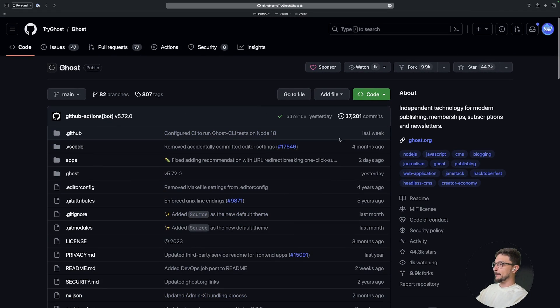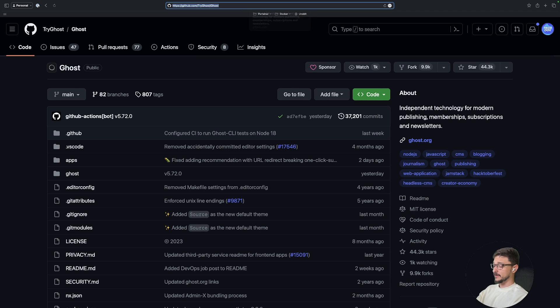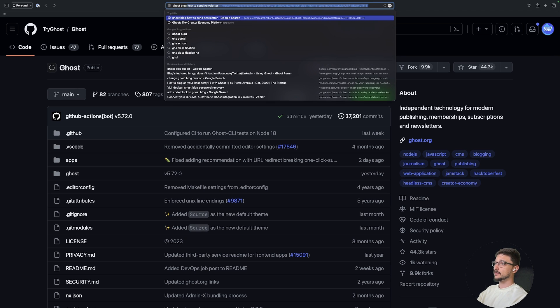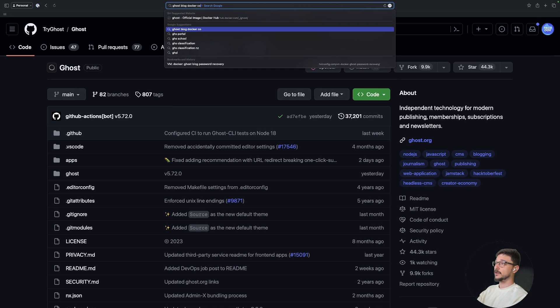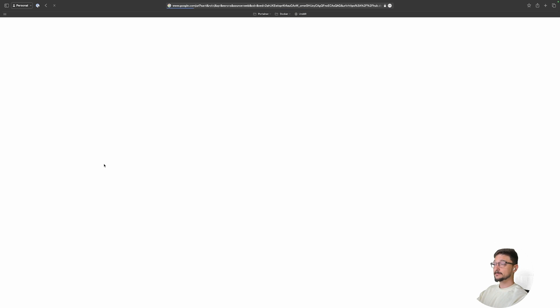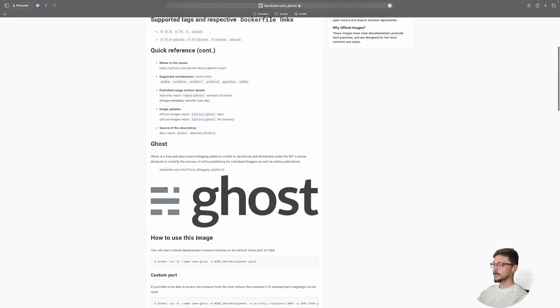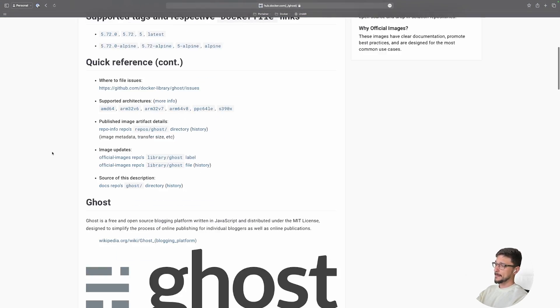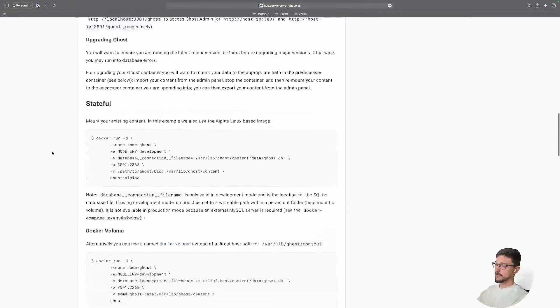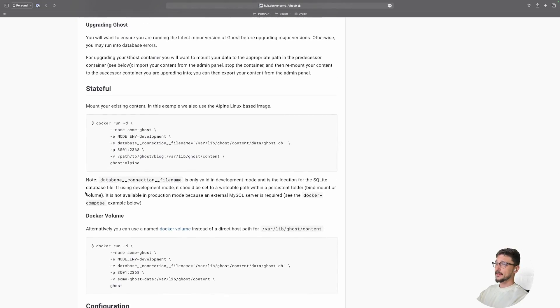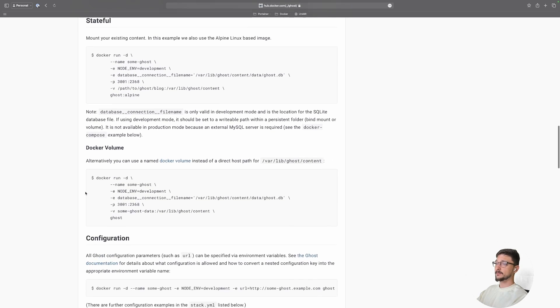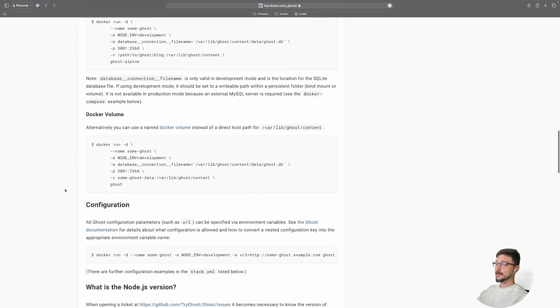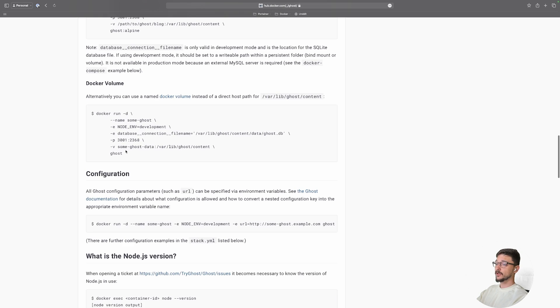But if you're ever curious about how you would do this on Docker, and if it's not immediately obvious, you can always just type in 'ghost blog docker compose,' hit enter, and here's the official Docker Hub Ghost. We'll come down and wait for that to load. I'll zoom in a little bit for you.